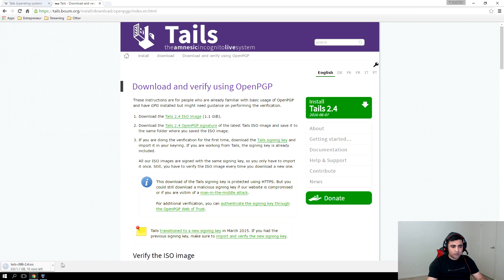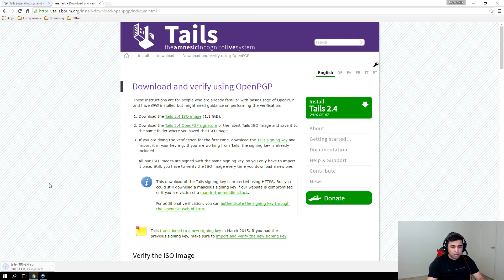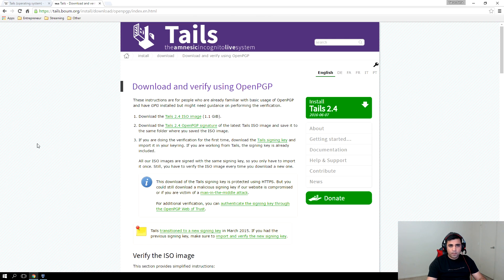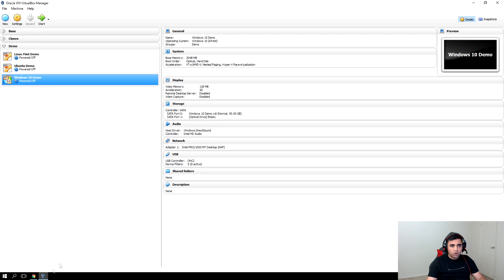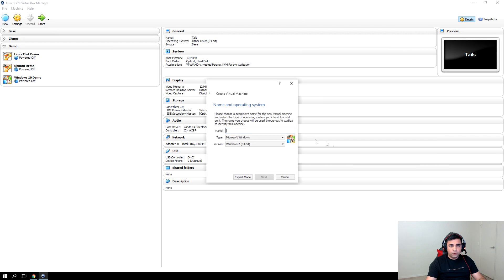Click save and this will start downloading the file. Let's wait for the download to complete. Alright guys, so we have downloaded the Tails operating system ISO. So let's go to VirtualBox and click new.